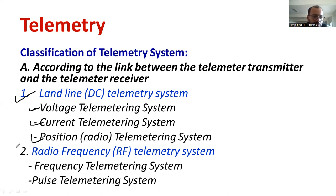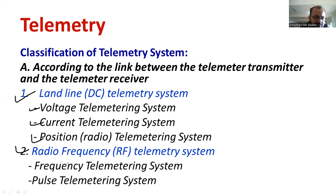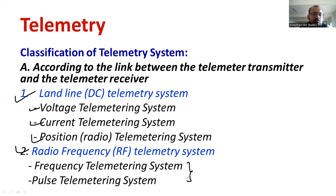Another type is known as radio frequency, also called the RF telemetry system. Here, we need to consider modulation. It is subdivided into two types: the frequency telemetry system and the pulse telemetry system. These are the classifications according to the link between transmitter and receiver.